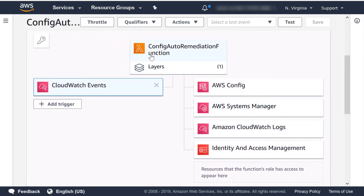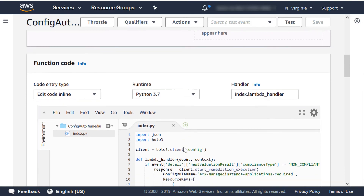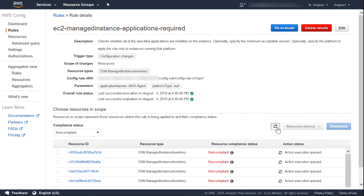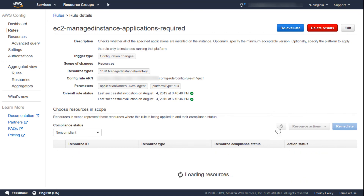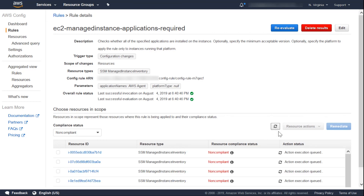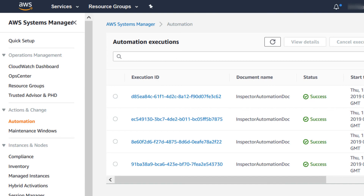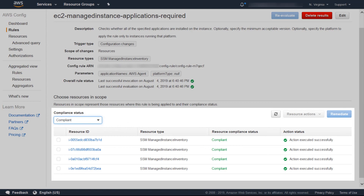Now, when we have AWS Config evaluate the rule, the resources that are considered non-compliant will trigger the automation document via an API call. Now that we have configured the Lambda function, when we re-evaluate the rule, we can see the action status changes to action execution queued, which happens as a result of the start remediation execution API call initiated from our Lambda function. If we then browse over to the Systems Manager console and look at the automation executions, we can see the automation was successful for installing the AWS Agent software. Once the automation execution is complete, we should see the instances listed under compliant instead of non-compliant. AWS Config understands when the automation execution completes and indicates the resulting status.